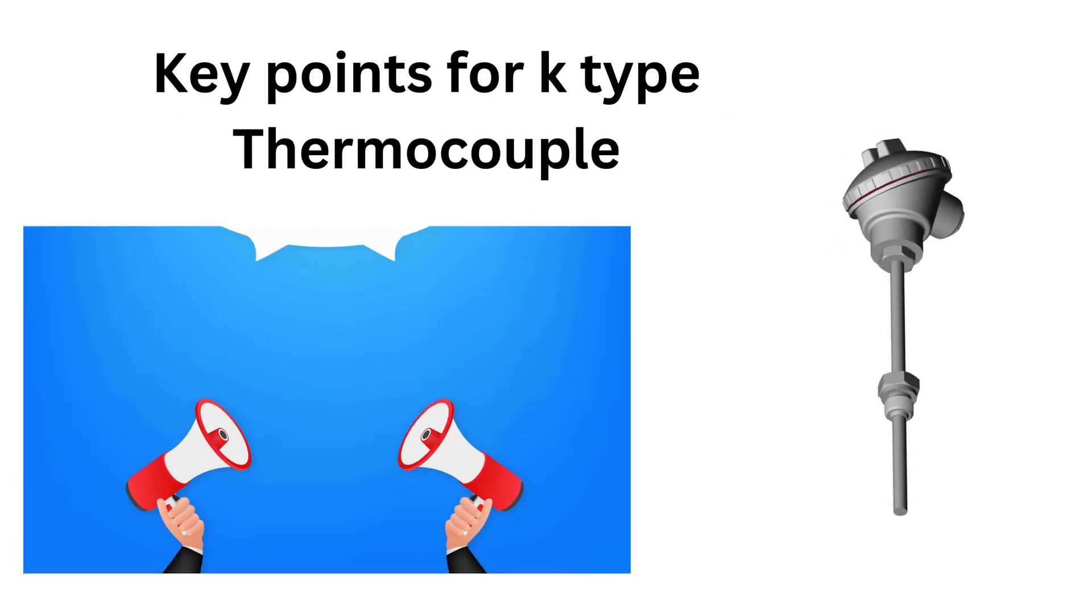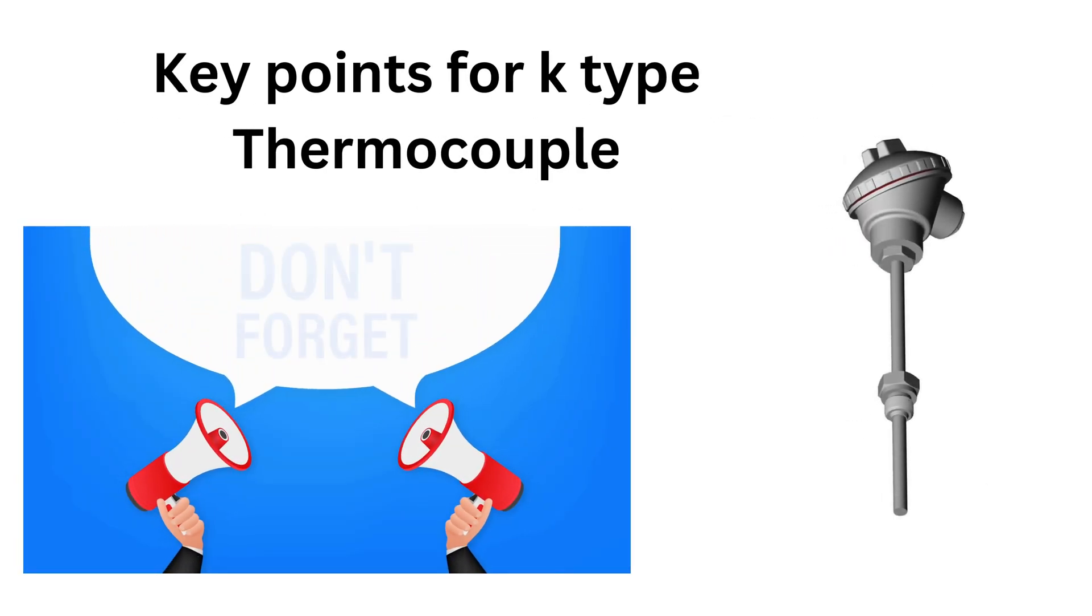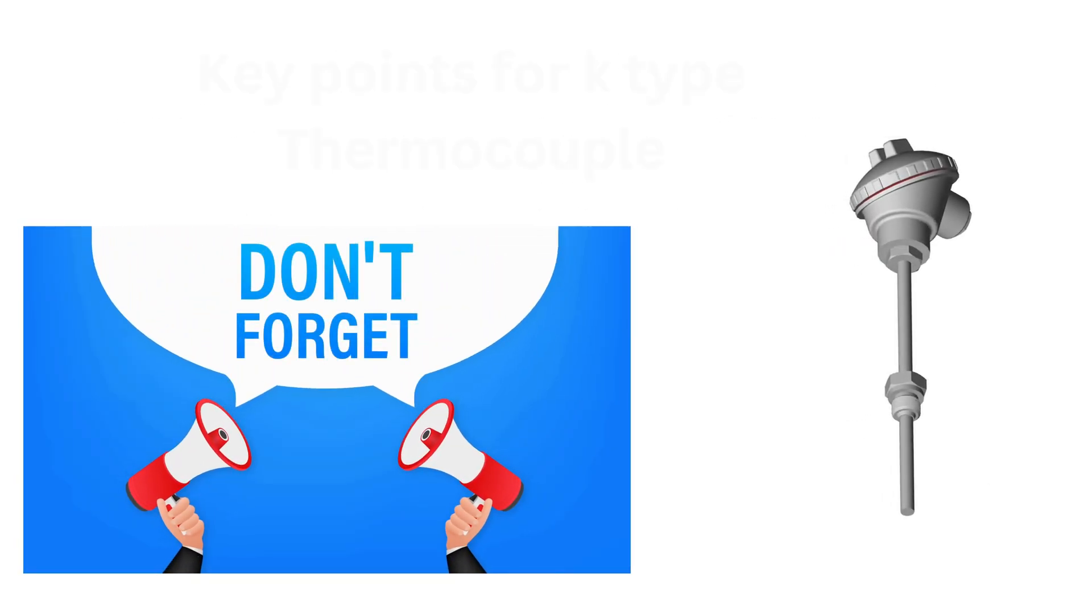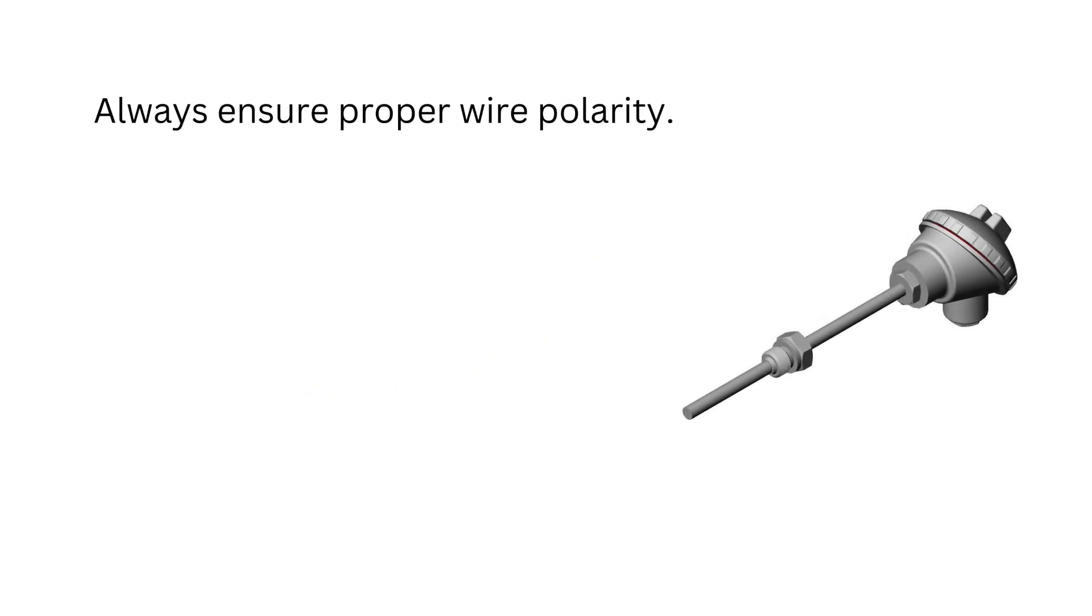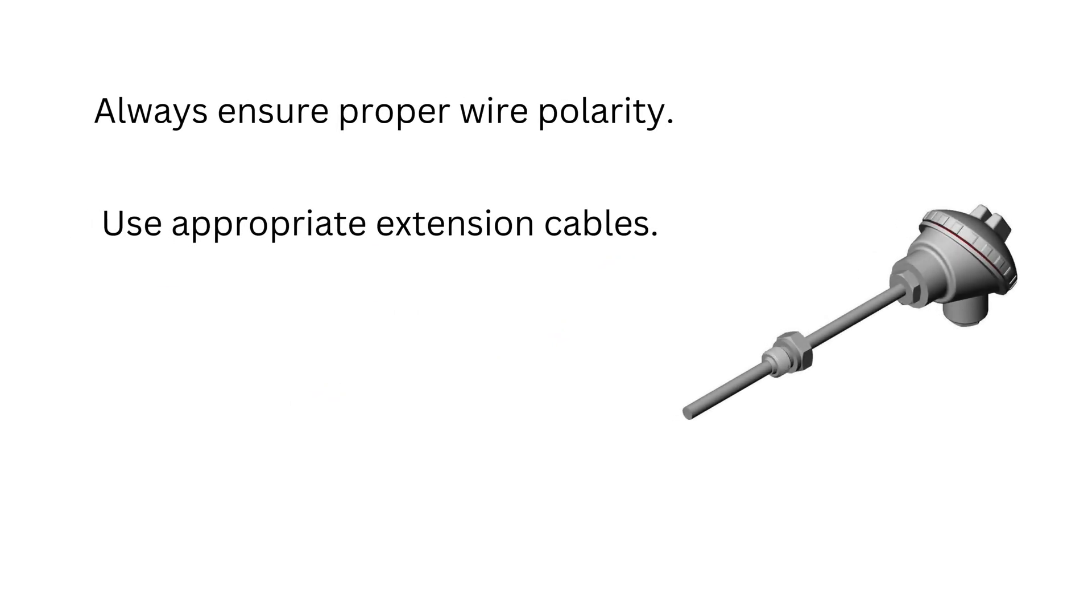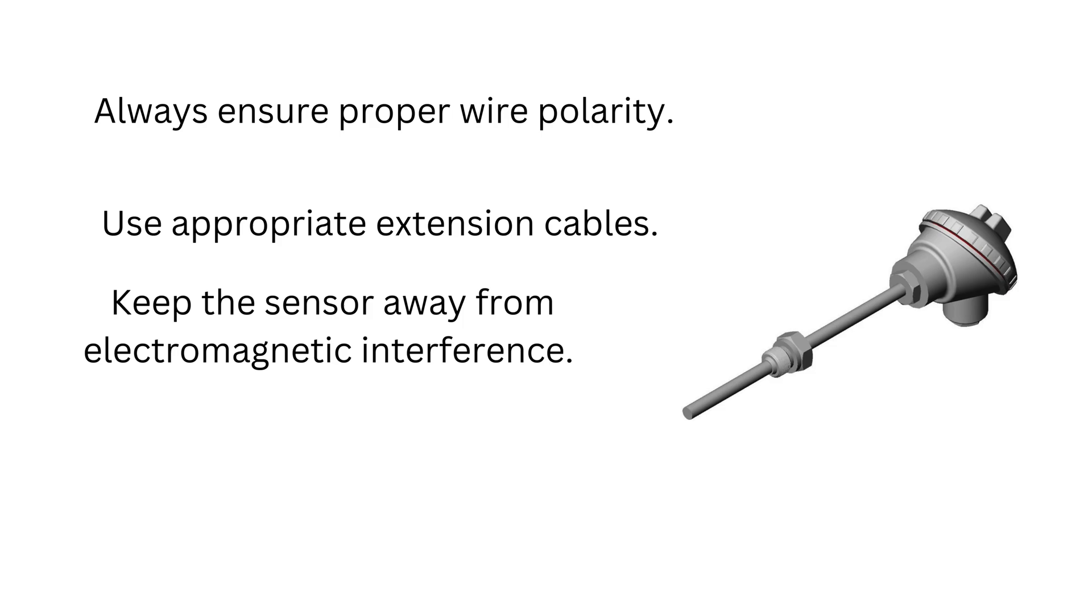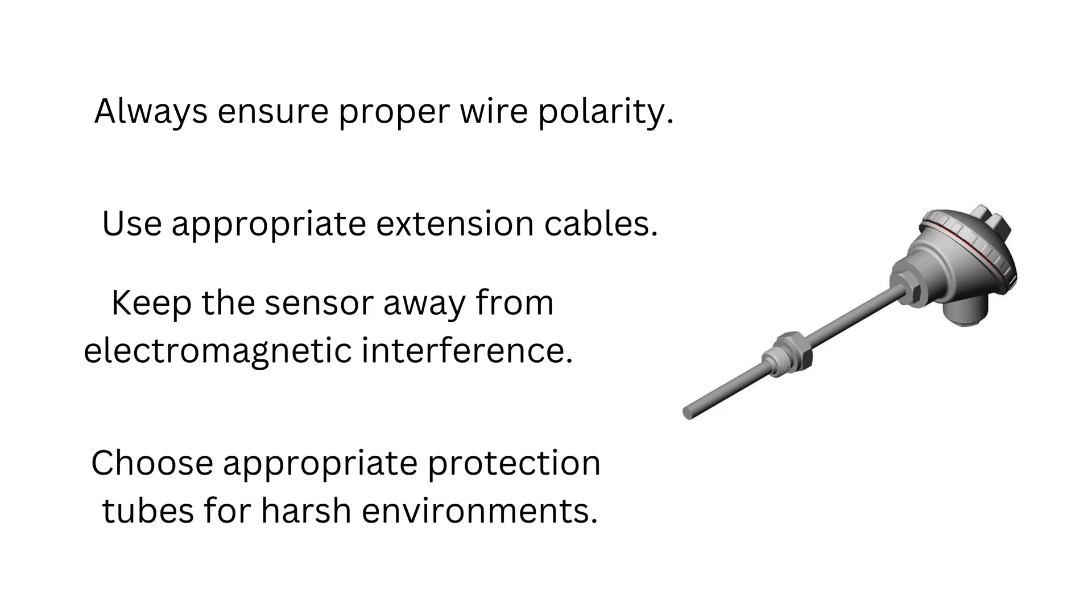Remember these key points for K-type thermocouple. Always ensure proper wire polarity. Use appropriate extension cables. Keep the sensor away from electromagnetic interference. Choose appropriate protection tubes for harsh environments.